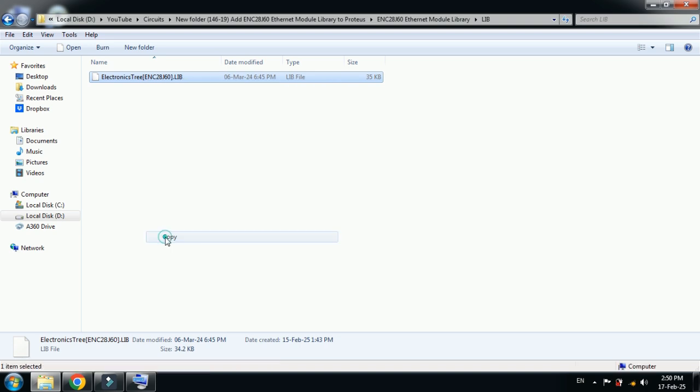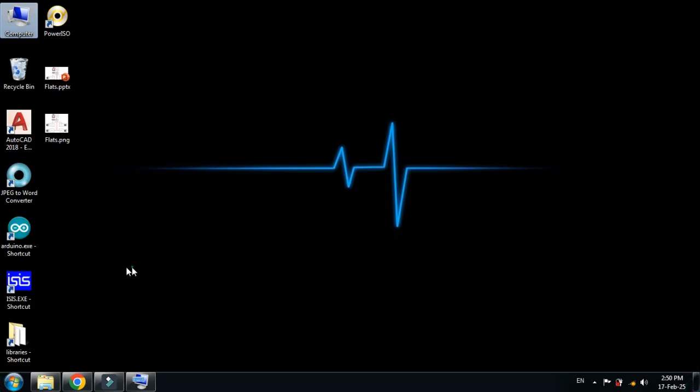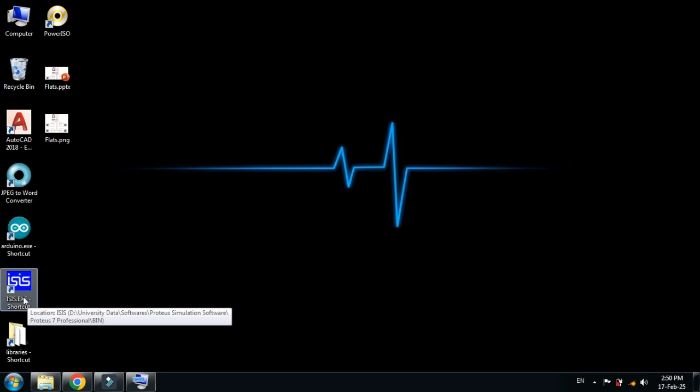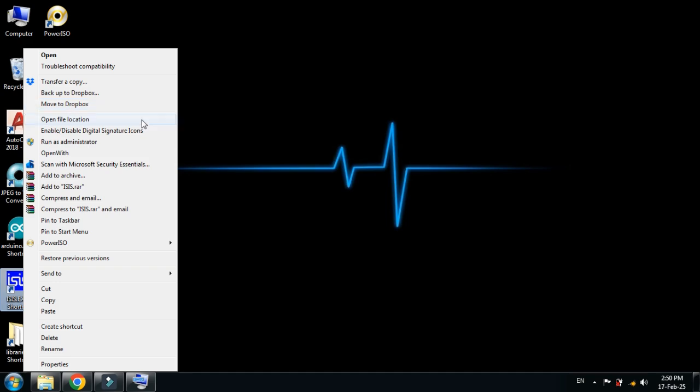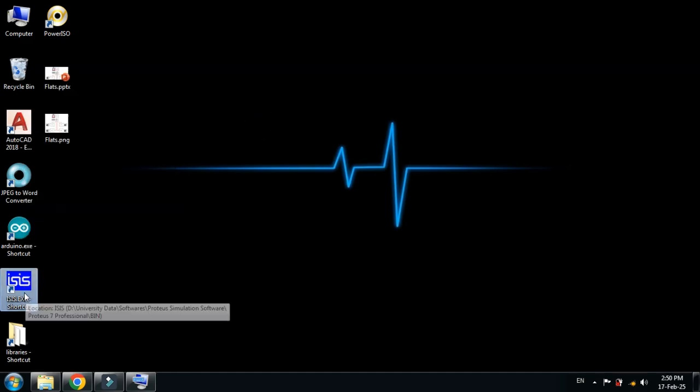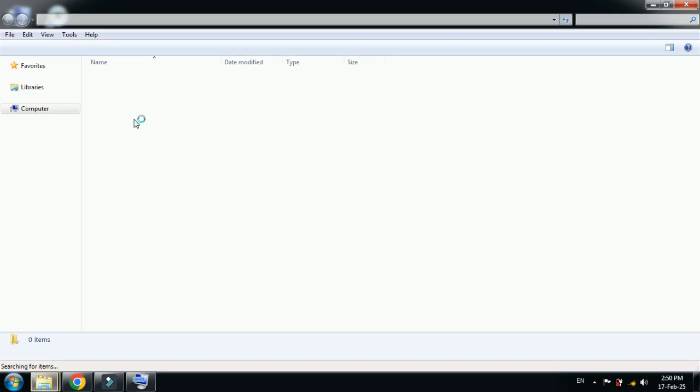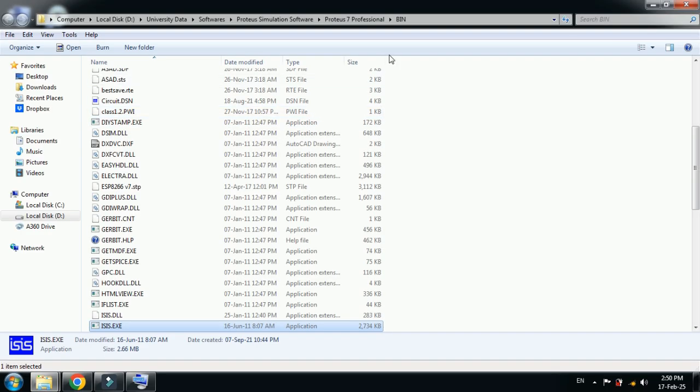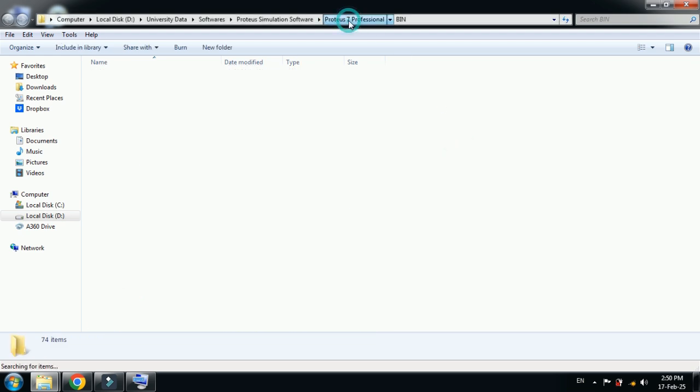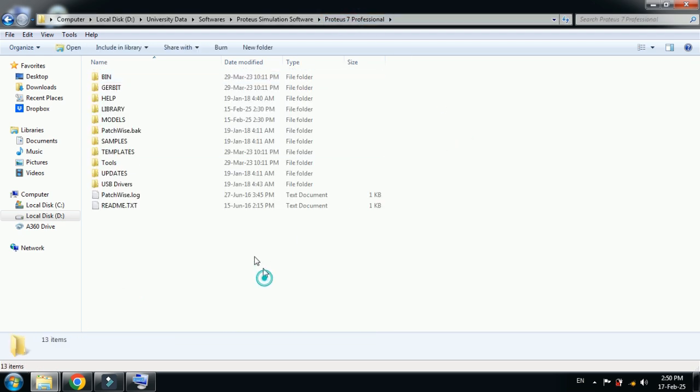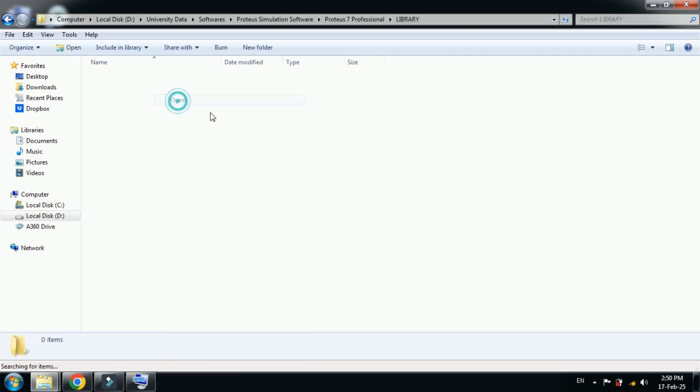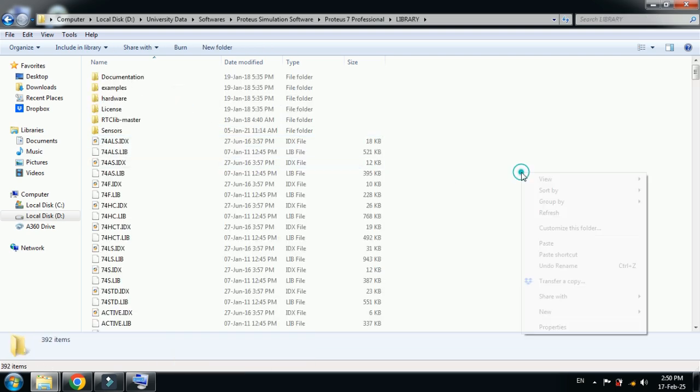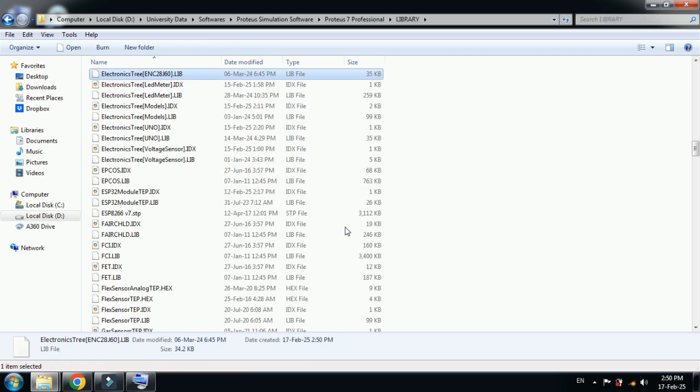Copy this file from here, go to desktop and here you can see the Proteus software icon. Right click on it and then go to open file location. Let me reopen it. Here you can see open file location. Click on it and now from here go one step back to the main folder of Proteus 7. Click on this, now locate the library folder and open it.